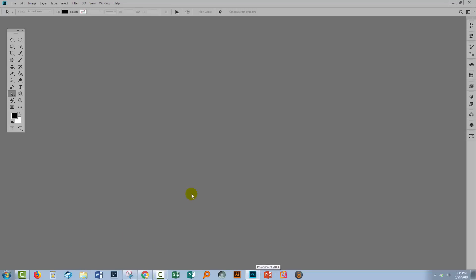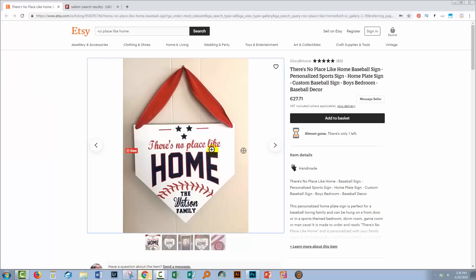So back to Photoshop and let's have a look at what we're trying to do. I'm a member of a number of Facebook groups and somebody posted a question as to how to create a text effect like this, and they wanted to use Photoshop.